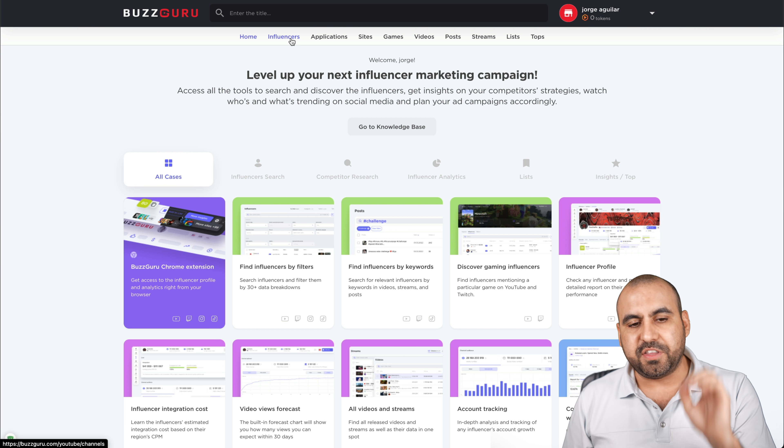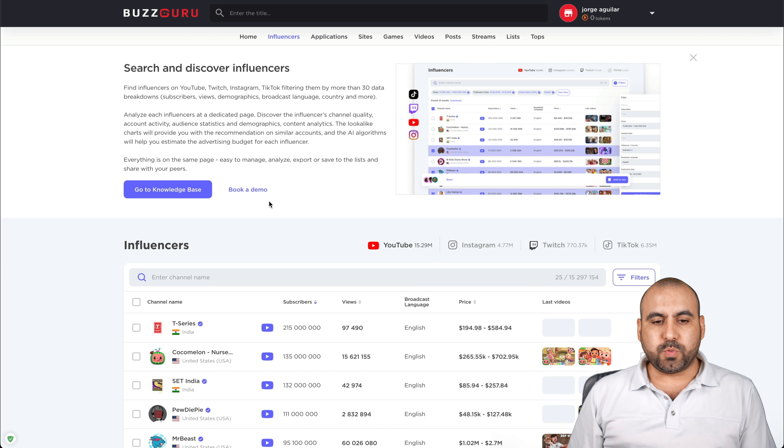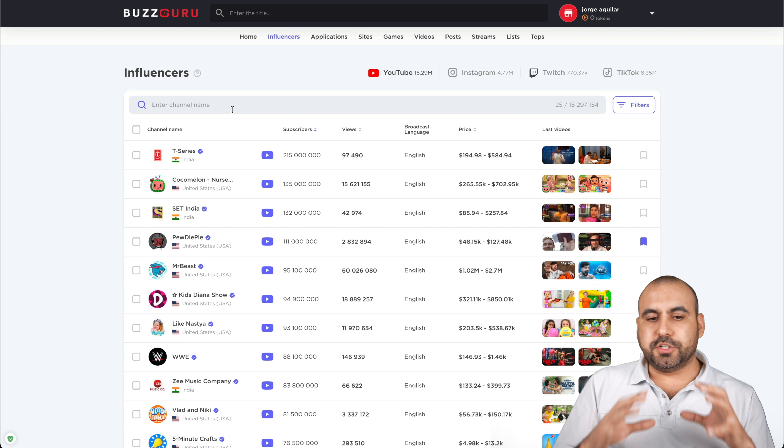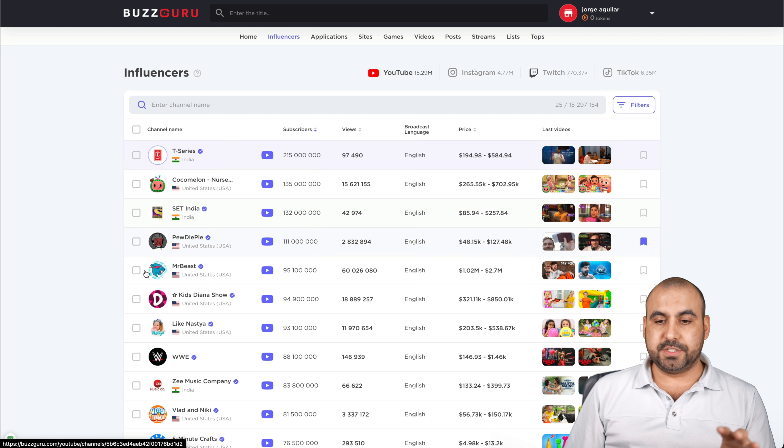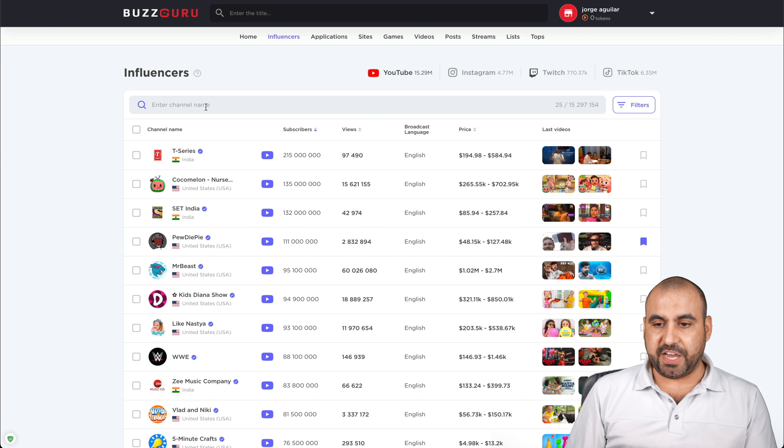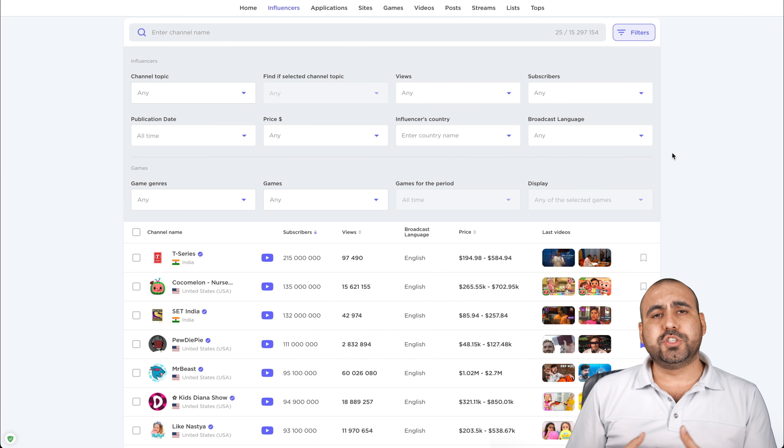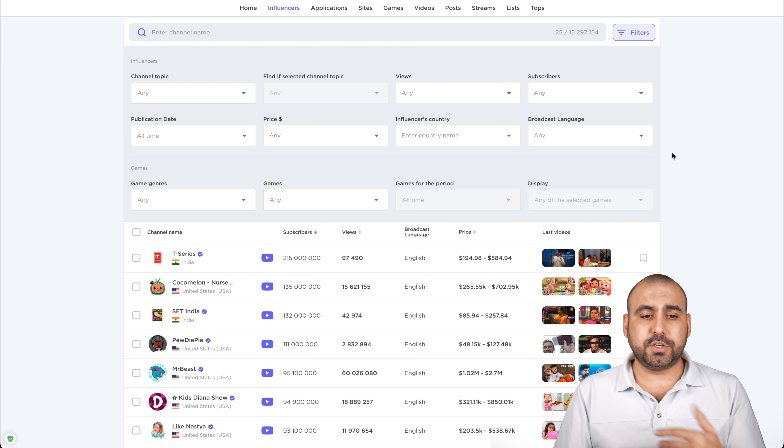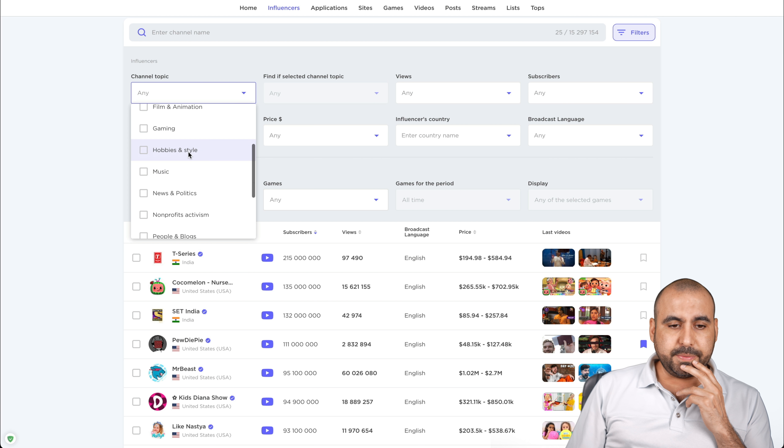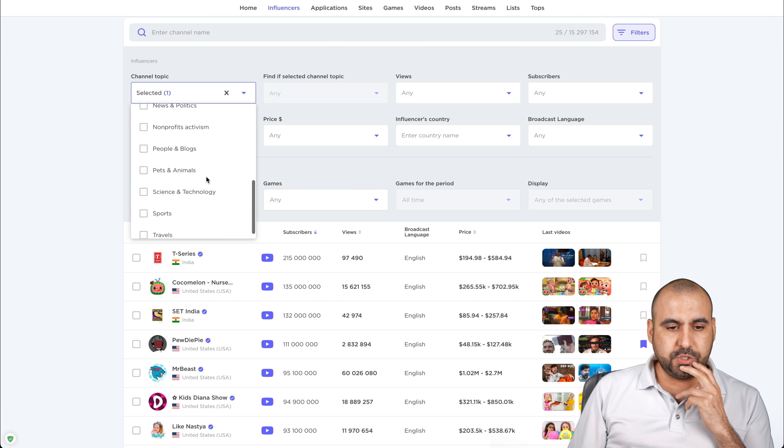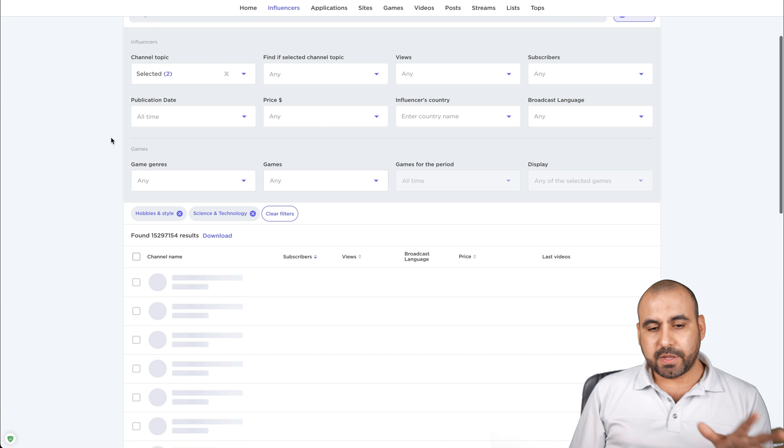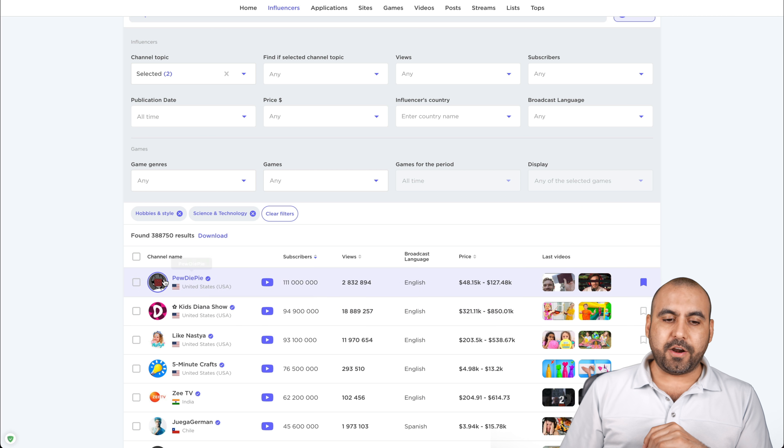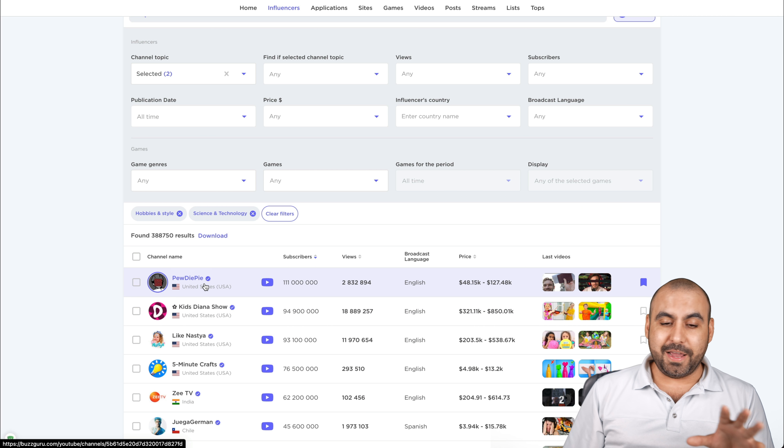If you just want to dive deep into influencers, we'll click on it. And this is where it's going to take us. Let's get rid of this right there and we can start searching through these right here. So right now we are viewing the top influencers from this niche. I can search for a specific channel or I can use the filter. Like I mentioned before, maybe I want to search for my competitors or maybe I want to offer something to these influencers. Let's search topics, for example, hobby and style and science and technology.